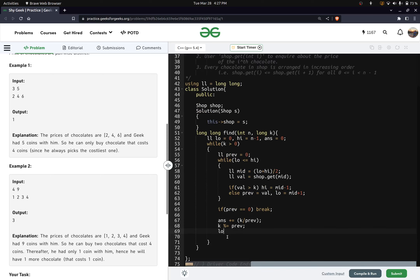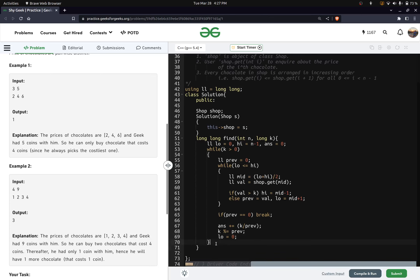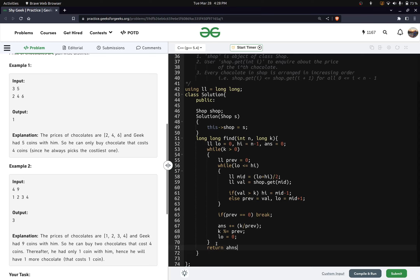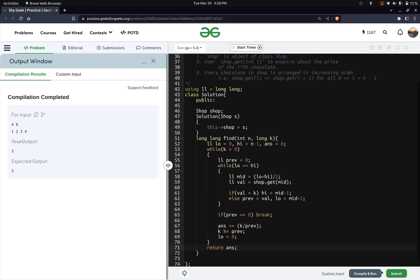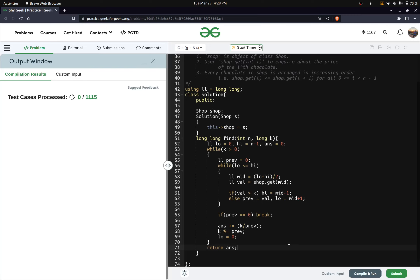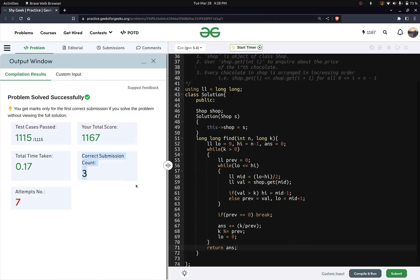We also reset low to zero at each step since we can always buy the smallest price chocolate. At the end, we output our answer. The sample test cases pass. Thank you for watching.